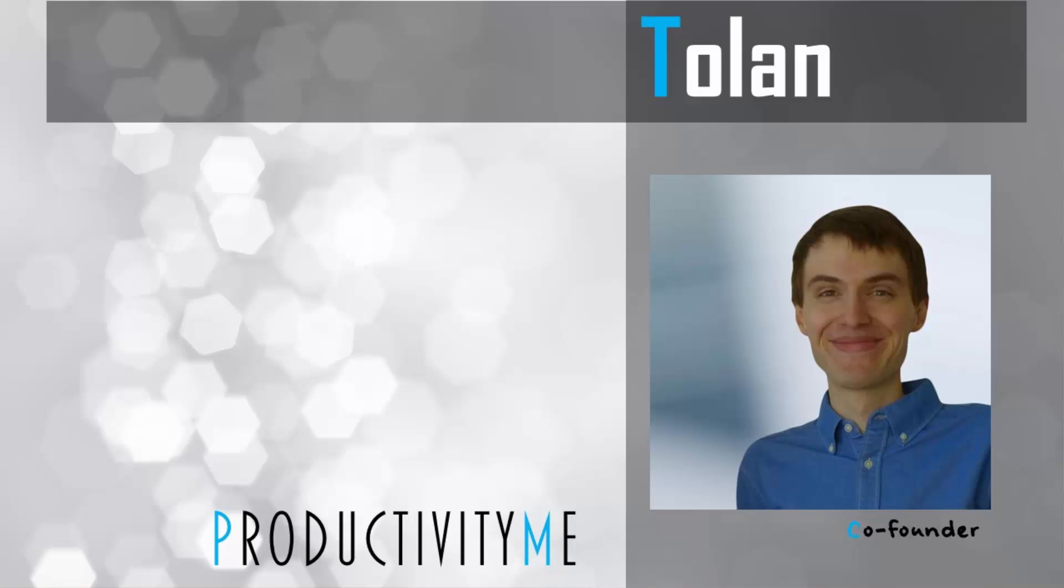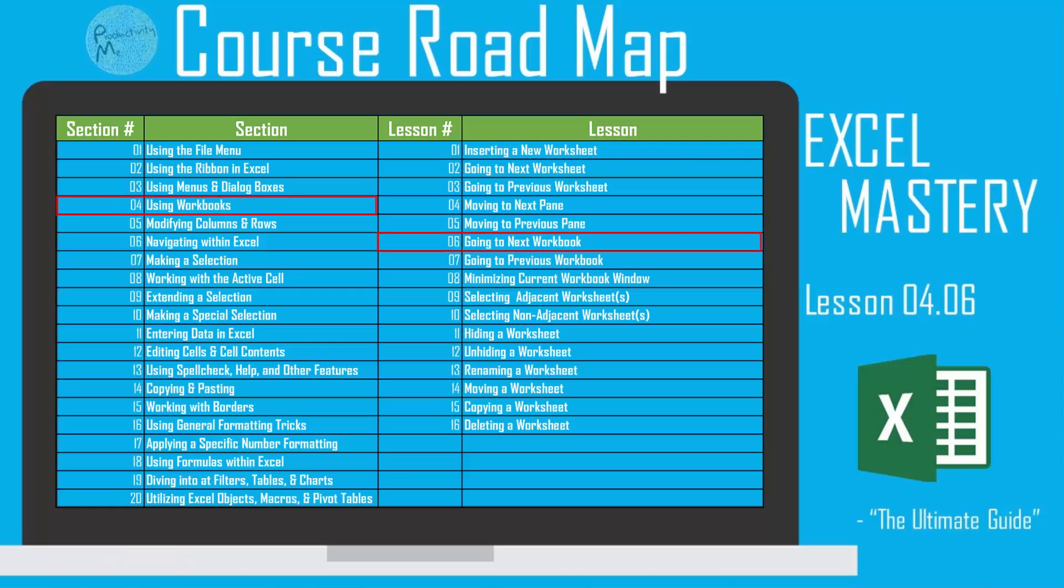Hi and welcome. My name is Tolan, and I am the co-founder of ProductivityMe. In this video, we're going to look at a method in order to jump to the next active workbook that we have open in our profile, assuming that we have multiple workbooks open in Excel.